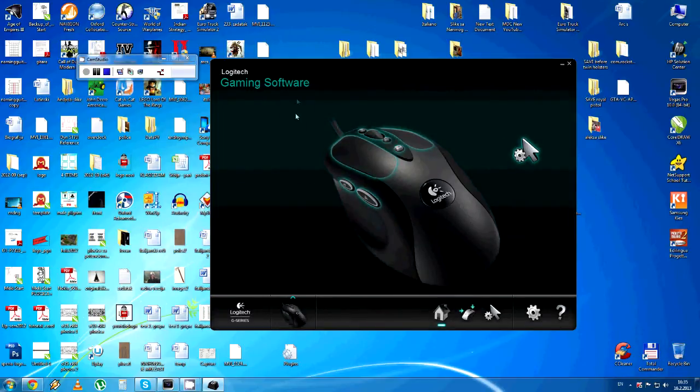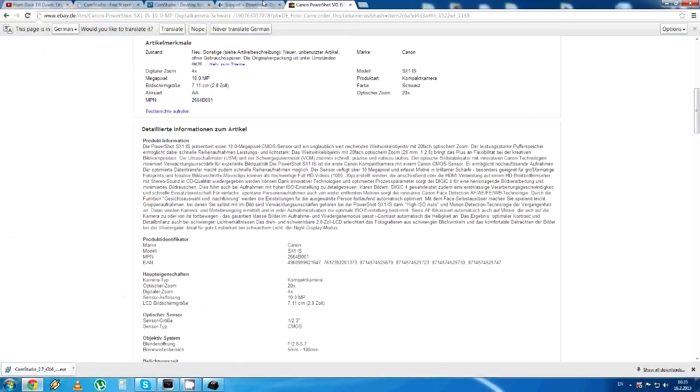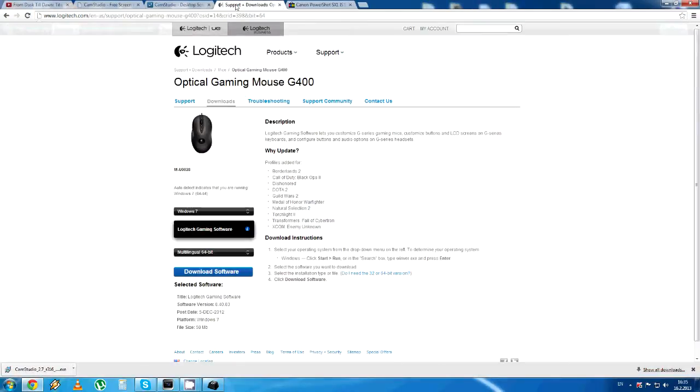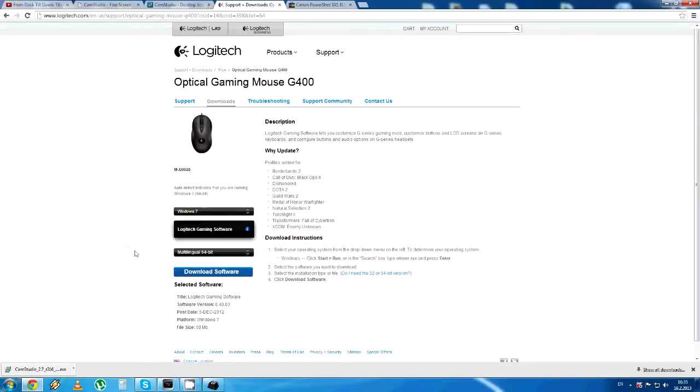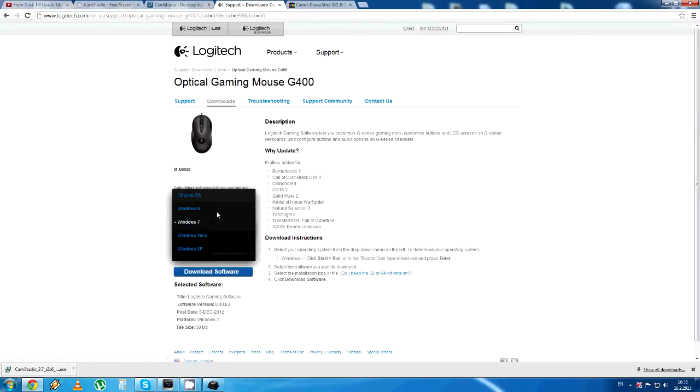I've downloaded this software on the Logitech support page, over here. So here you can set up your OS and download it.